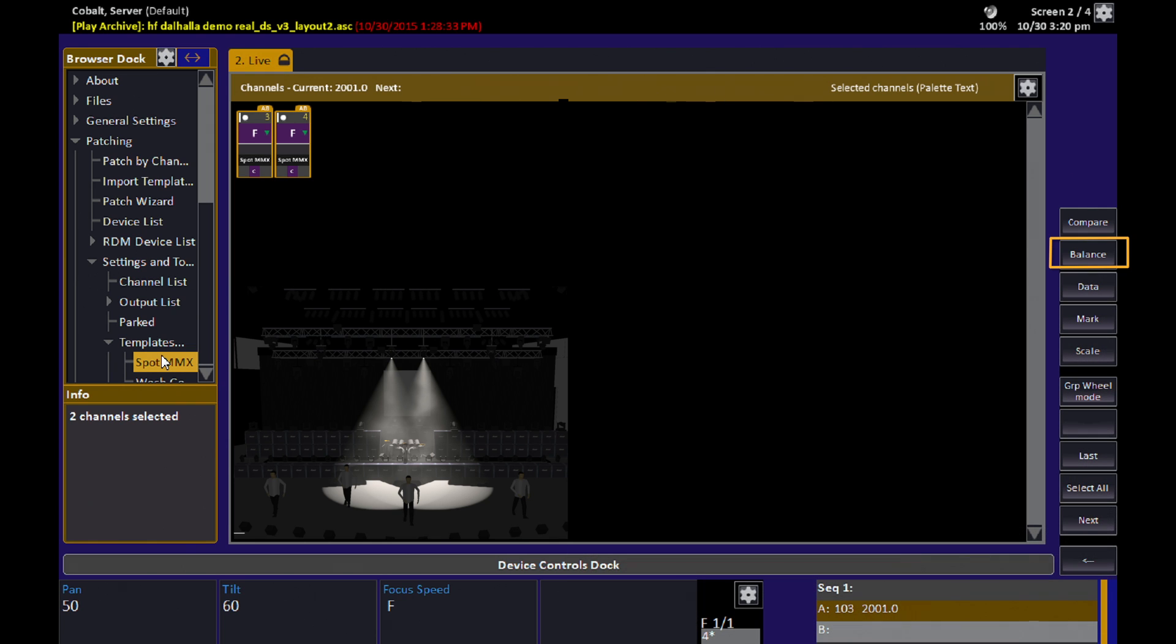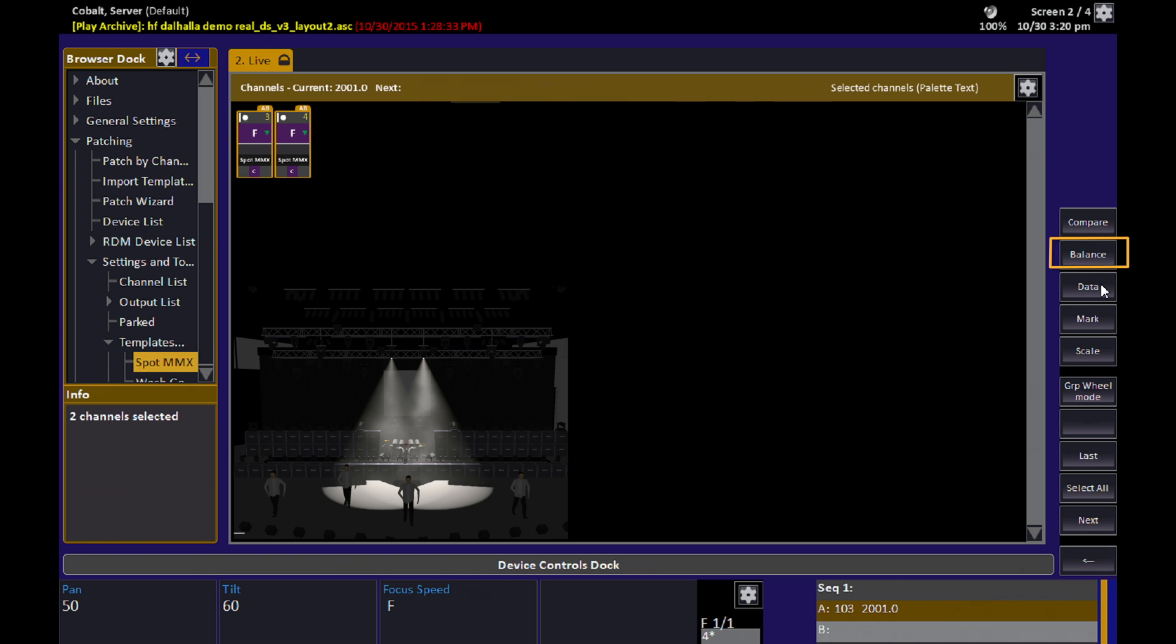Balance is a soft key that you find under the Channels soft keys.